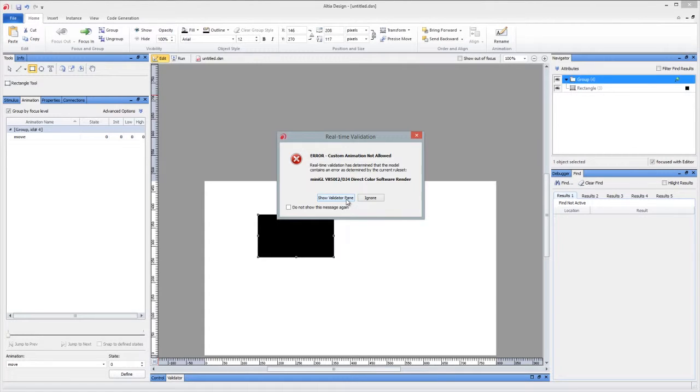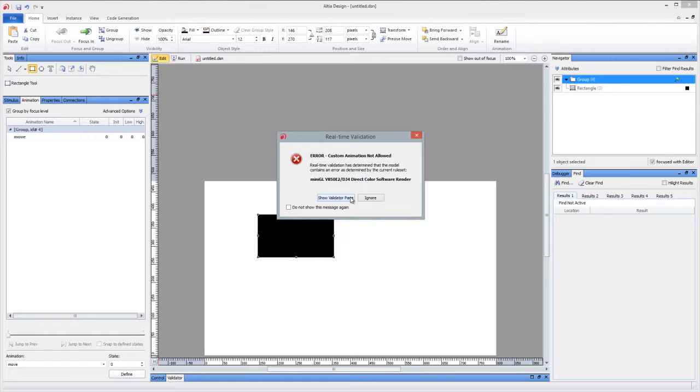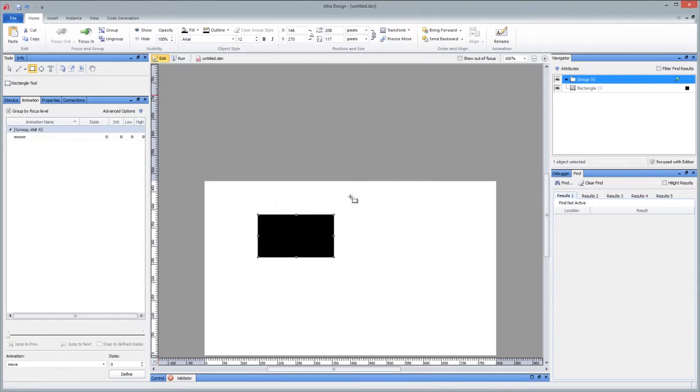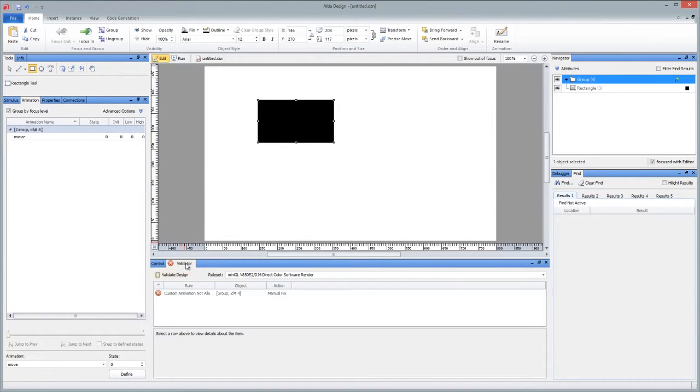Show validator pane or ignore. If I click ignore, I can go on and do whatever I want. And if I click don't show this message again, it won't continue to bother me about this one error. But what's good to do, I suggest, at least once, so you can get an idea of what you can and cannot do, is show that validator pane and bring it up. And if it's collapsed, you'll just have to uncollapse it.